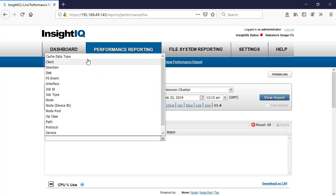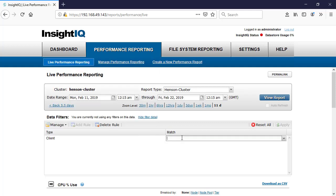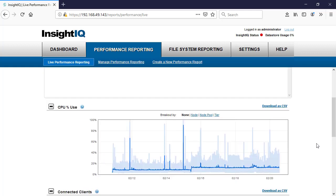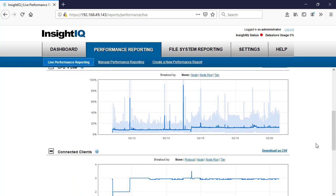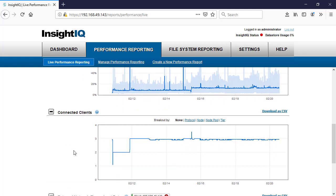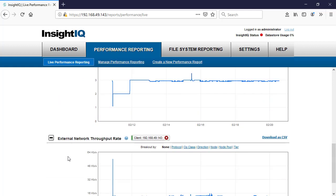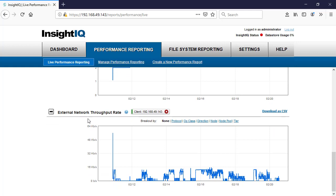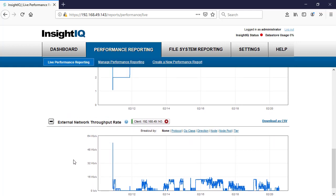Specifically, I'm going to put in our IP address here. So I'll put in an IP address and now I can apply that rule. Now you can see we're showing our connected clients and all our specific throughput just from this one client. In this report, you can see it's pulling out only the information for this specific client.